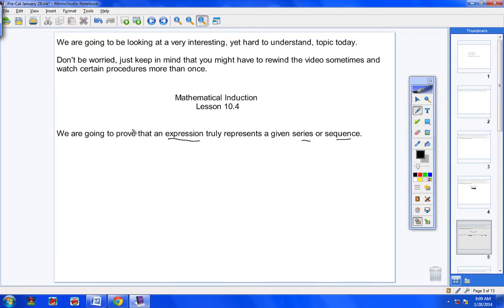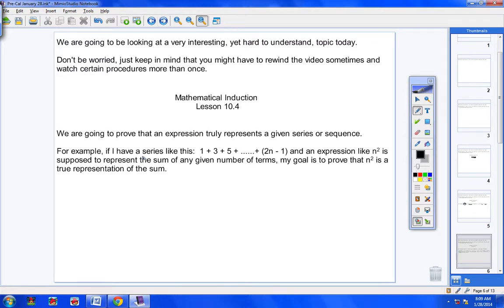We're going to prove that — kind of like trig proofs, where you have an equation and you have to simplify and show that both sides are equal to each other. For example, if I have a series like 1 plus 3 plus 5 plus ... plus (2n − 1), where 2n − 1 is the nth term, and I'm also given the expression n², that n² is supposed to represent the sum of any given number of terms. My goal is to prove that n² is a true representation of the sum.